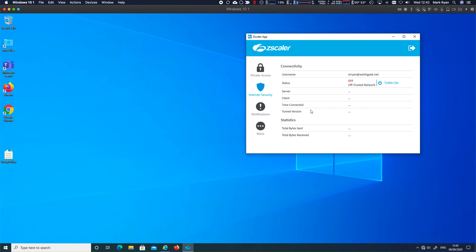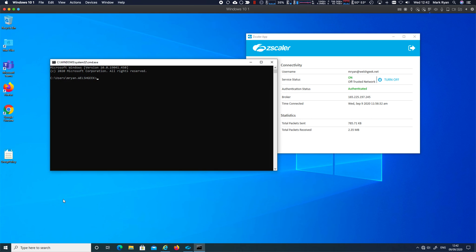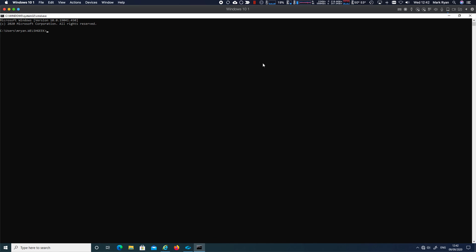So this use case is ideally a customer who cannot use or does not use Zscaler Internet Access, but still needs full tunnel VPN kind of capability. So this should all just work if I will actually do it from a command prompt so you can see what's going on.